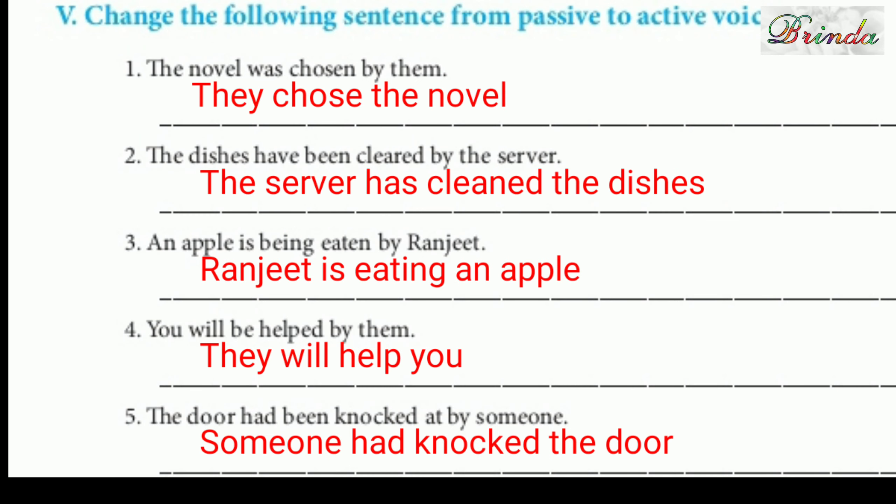Roman number five — Change the following sentences from passive voice to active voice. 'The novel was chosen by them' becomes 'They chose the novel.' 'The dishes have been cleared by the server' becomes 'The server has cleaned the dishes.' 'An apple is being eaten by Ranjit' becomes 'Ranjit is eating an apple.' 'You will be helped by them' becomes 'They will help you.' 'The door had been knocked at by someone' becomes 'Someone had knocked the door.'